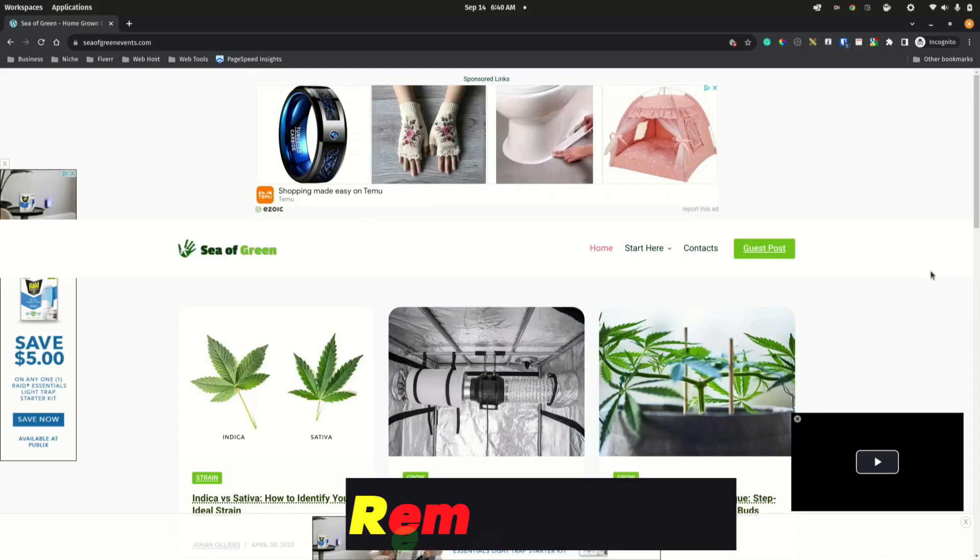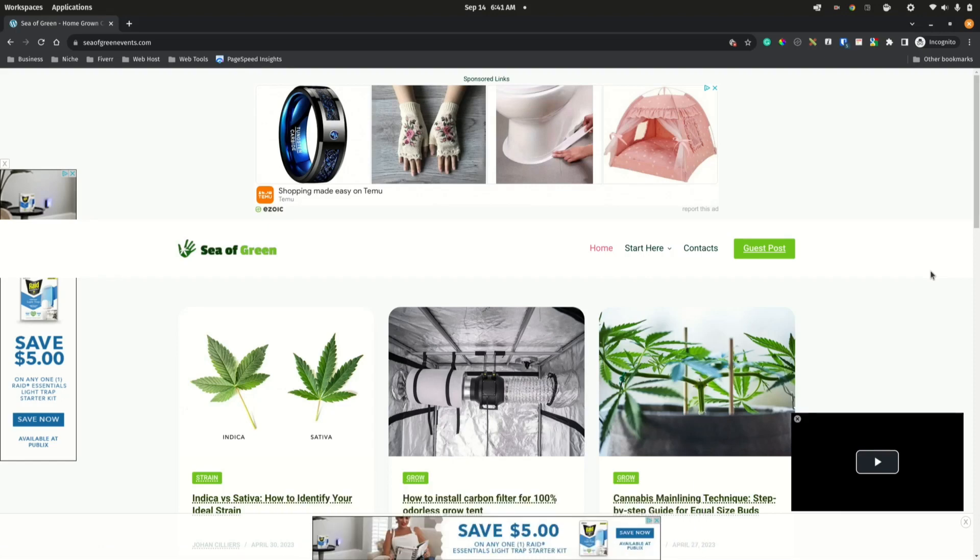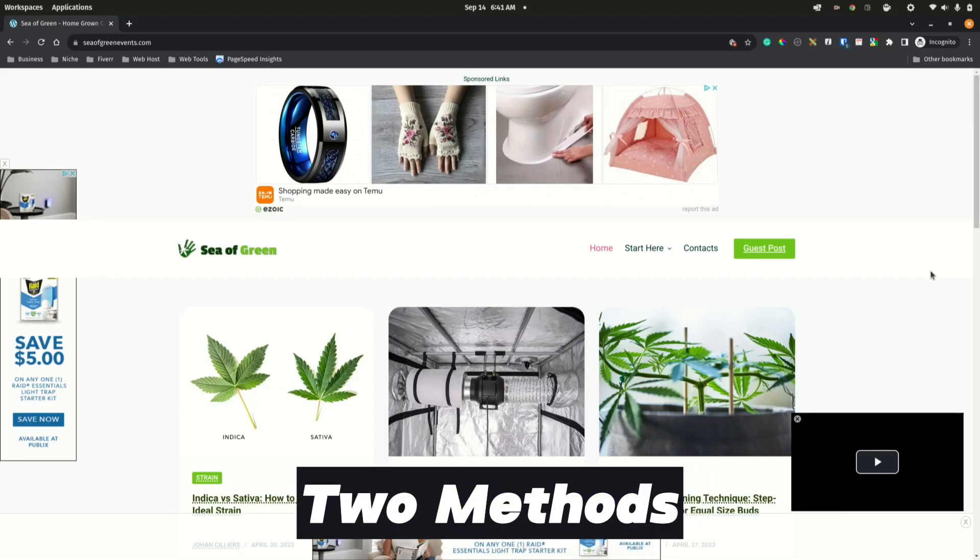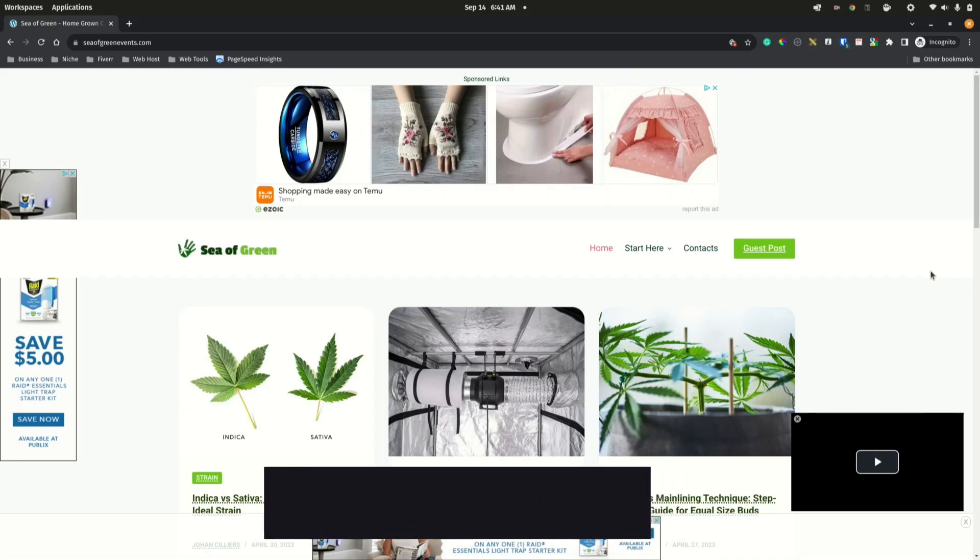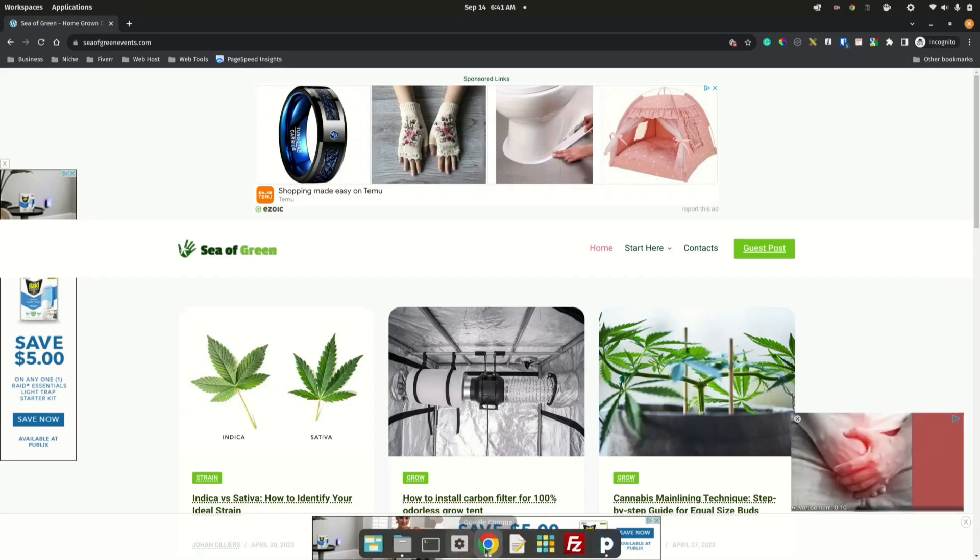Have you ever wanted to switch off Ezoic ads temporarily or permanently? Today I'm going to show you two methods that we can use to disable all ads across the website. To start, we jump into the Ezoic dashboard.